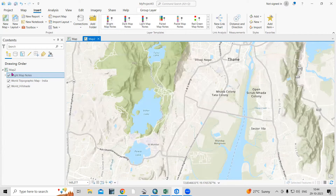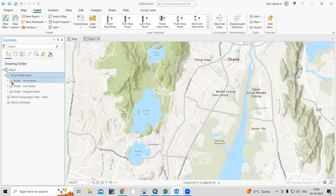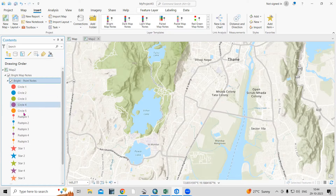Once I click here, it will add the bright map notes. You can take any map notes — light, paired, or pastel. I have taken the bright map notes here. If I click here, you can see point nodes, line nodes, and polygon nodes. In the point nodes, you can see different annotations are given there.